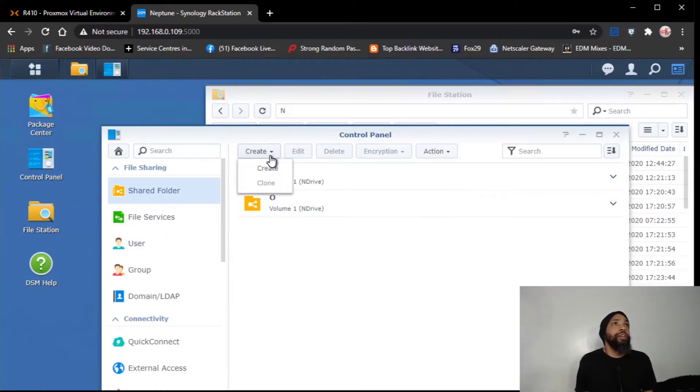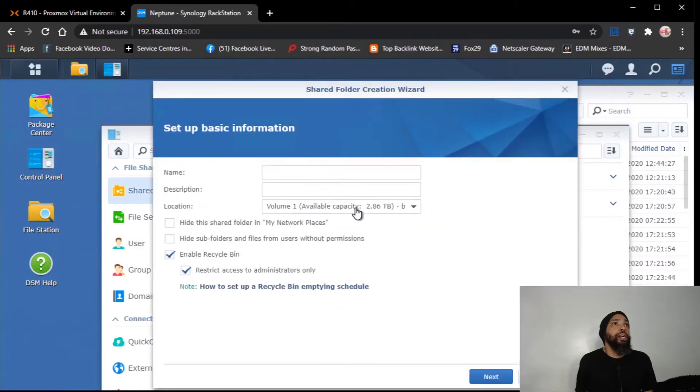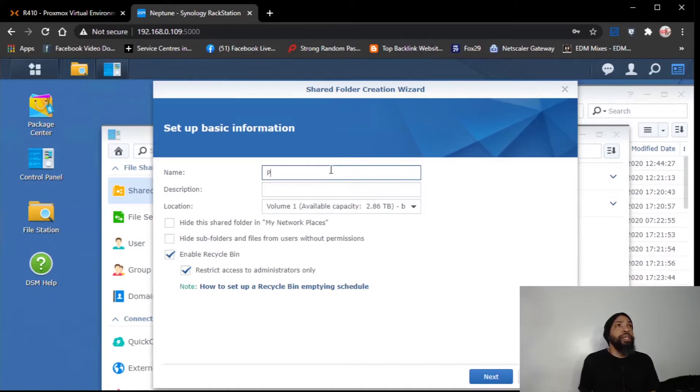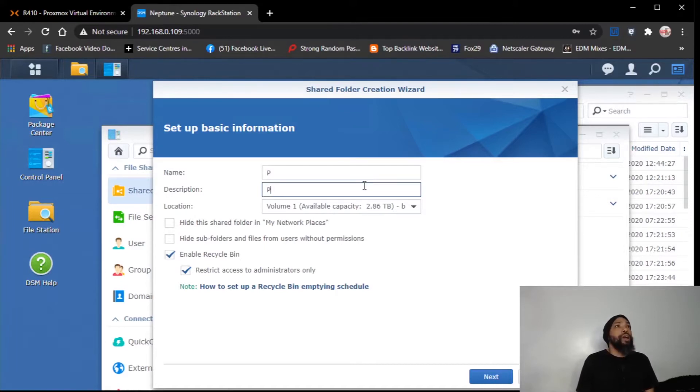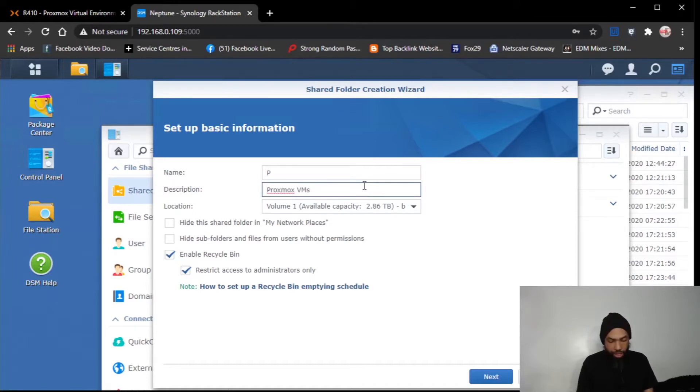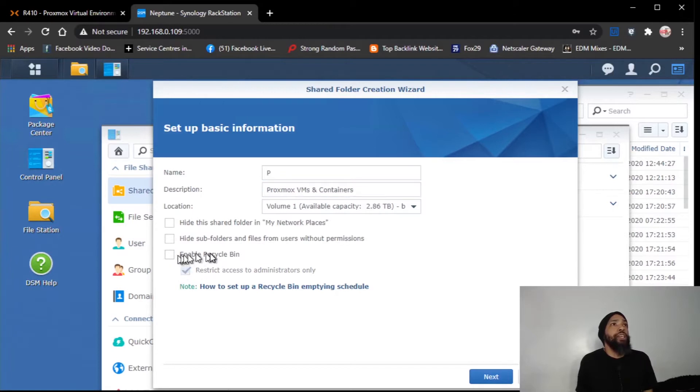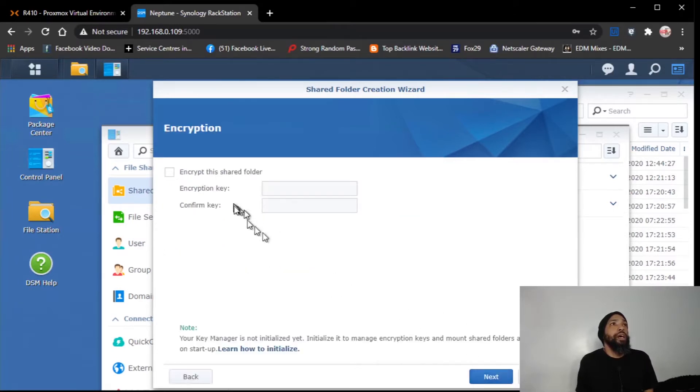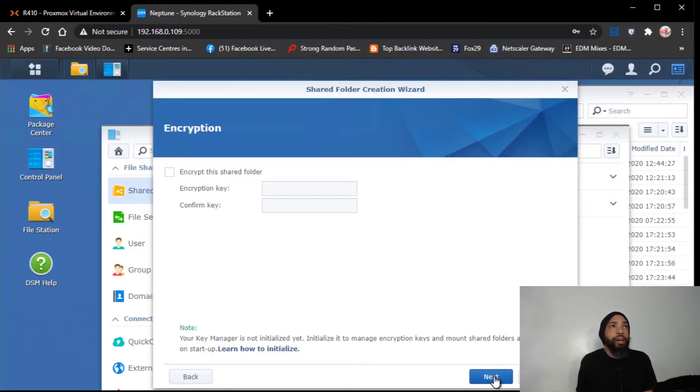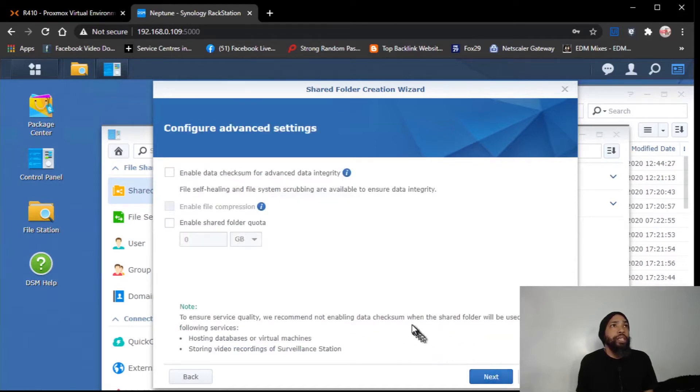We're going to create, I'm going to call it Proxmox VMs and containers. We're going to use all available capacity. We do not need a recycling bin. I'm not going to encrypt because I don't have the need to encrypt right now, but even though it would be a good thing to do, it'll just make things a little bit more complicated for what I'm trying to do.